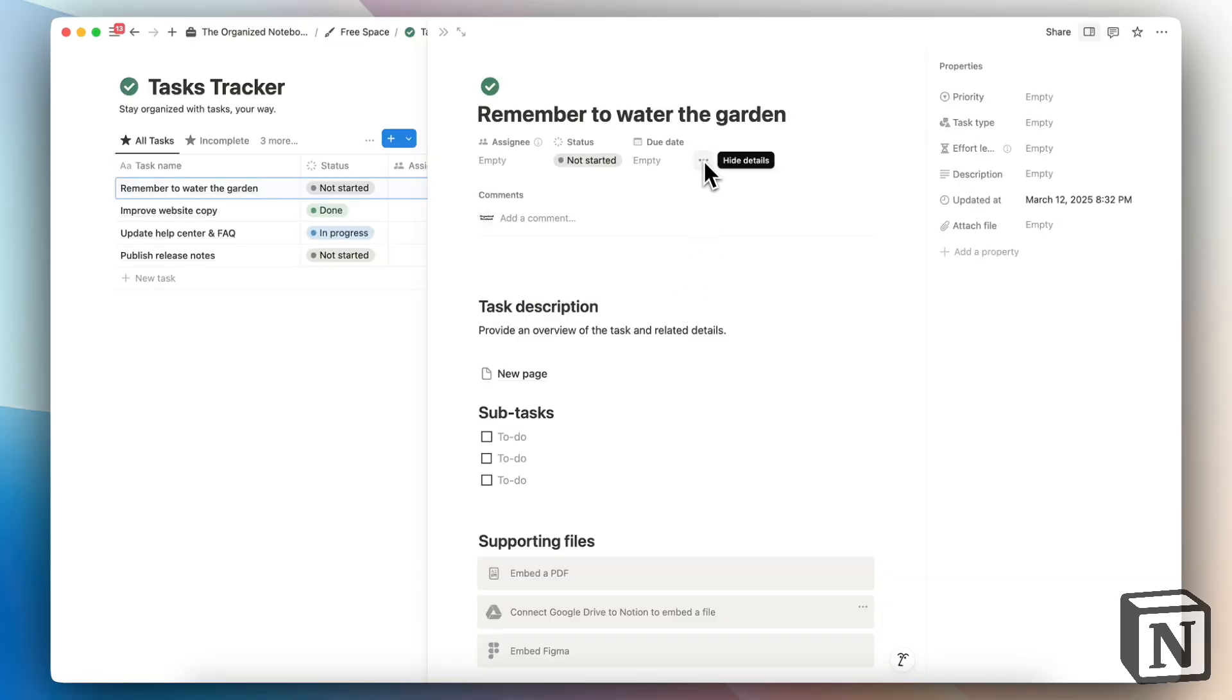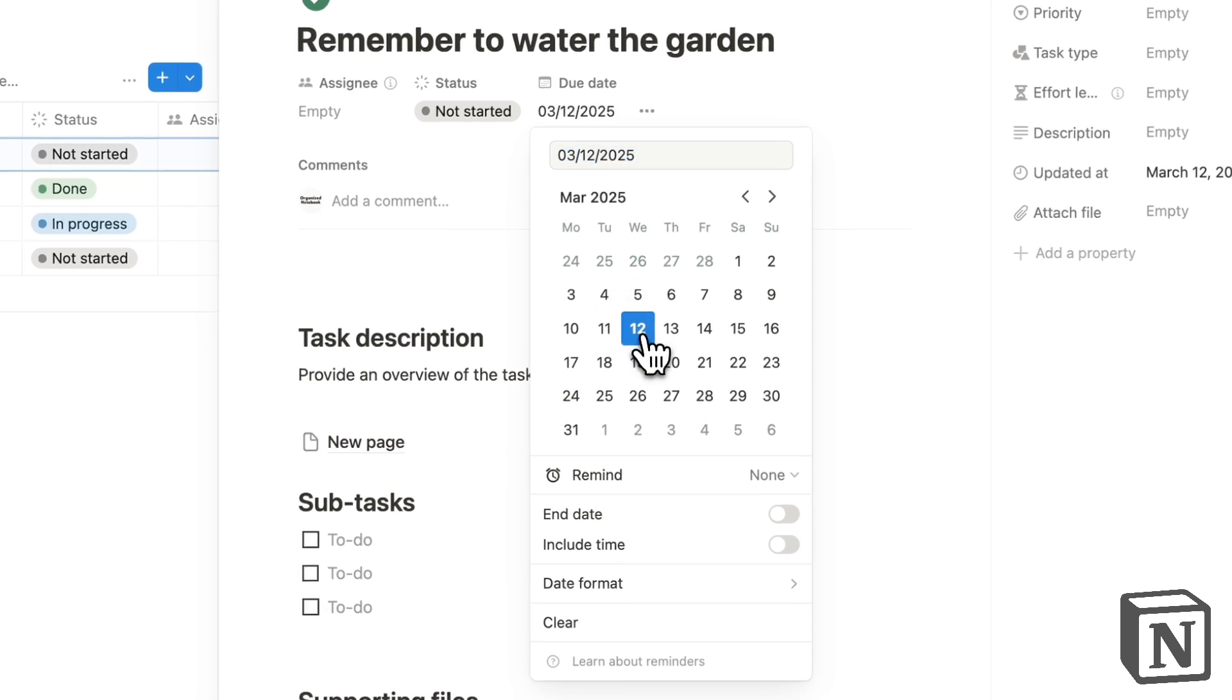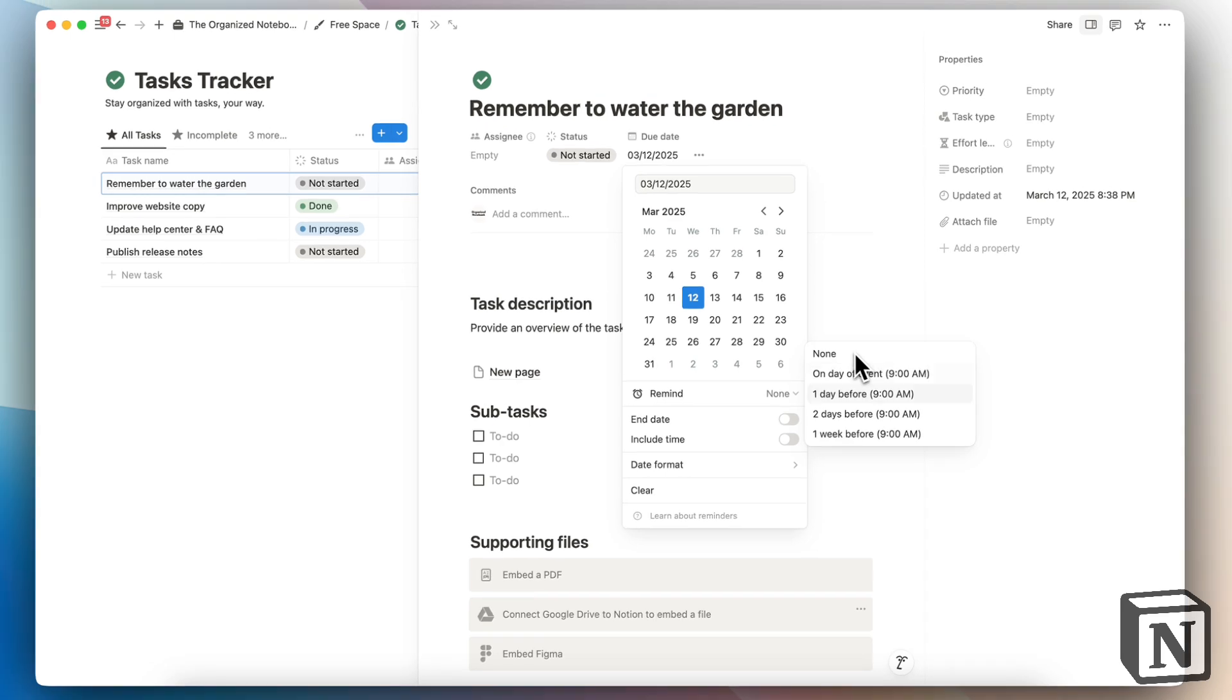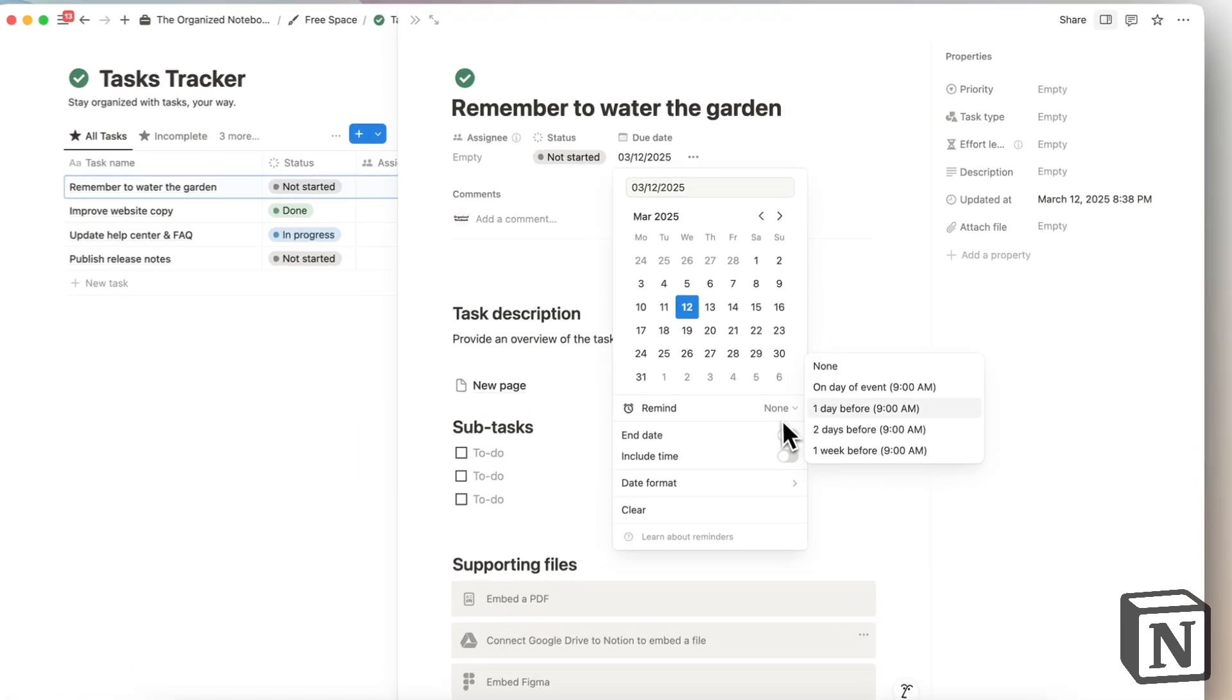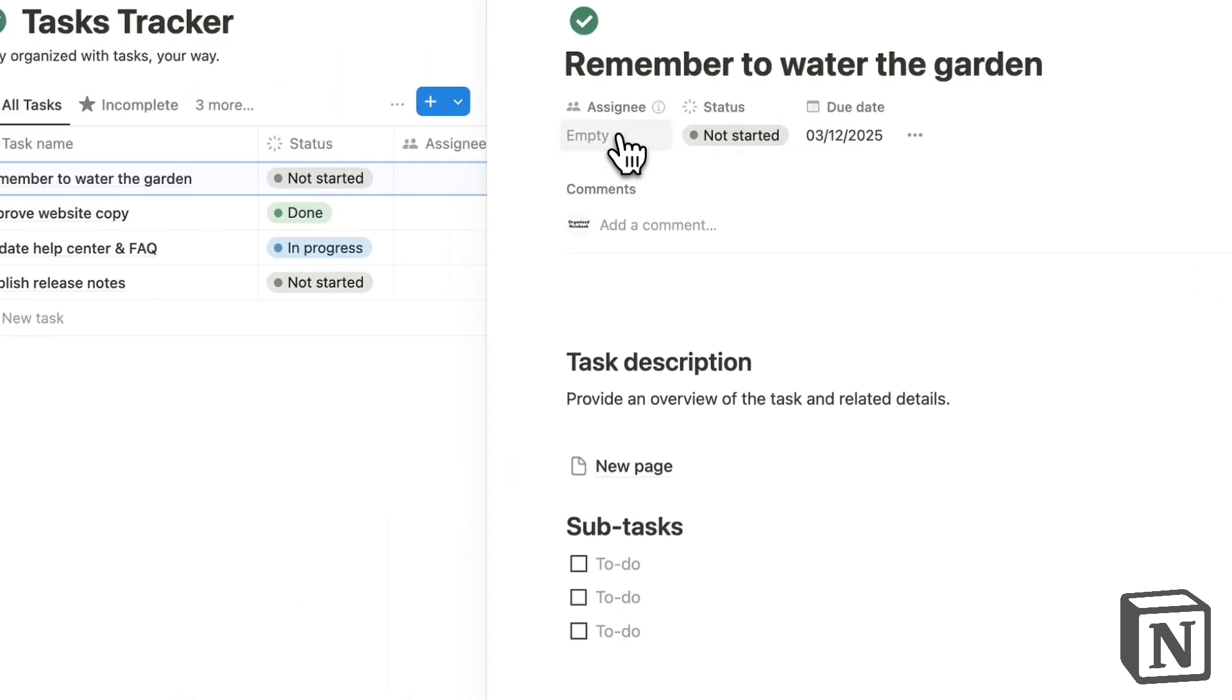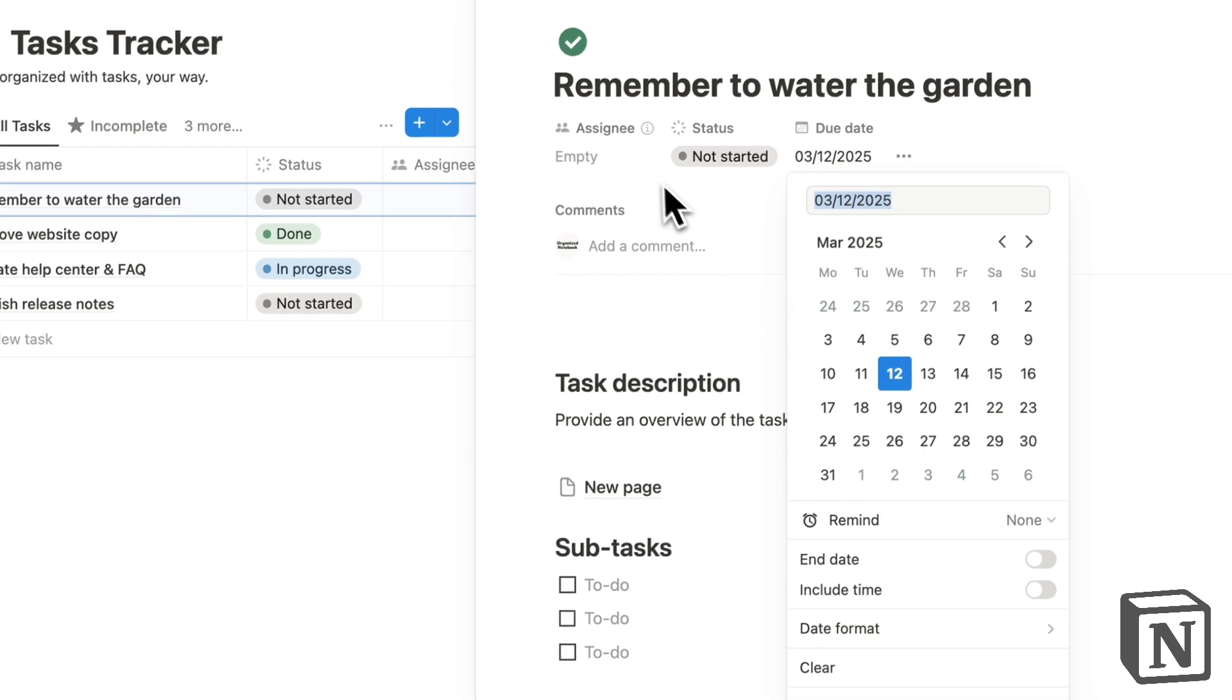But compared to Todoist, if you want to add a simple reminder, you have to go through due date and then add a date and then click remind and it shows you these options. There is a bit more options when it comes to Todoist with the reminder system. And it's also a lot more visible.